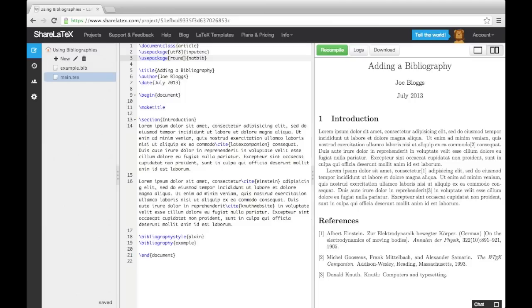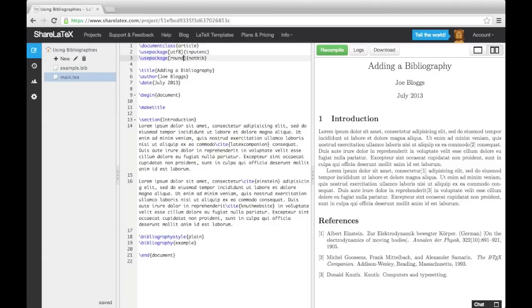These commands give you more control over how the citations appear in the text. For sake of time, I won't introduce all of them. I'll just demonstrate the CiteP command. By changing my existing Cite commands to CiteP commands, the citations will appear in the text, entirely encapsulated in brackets.